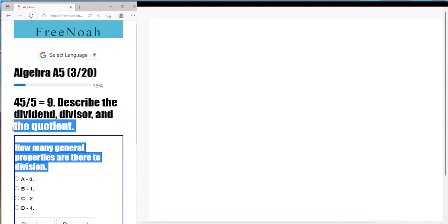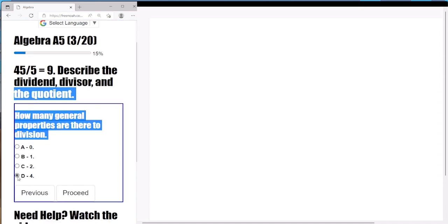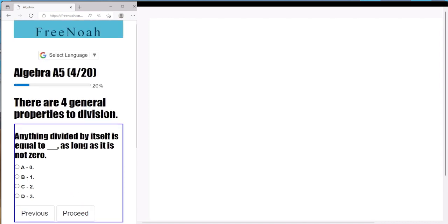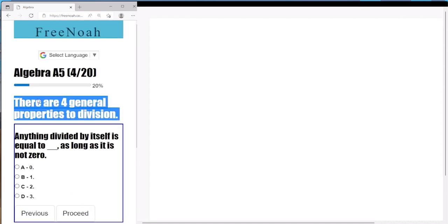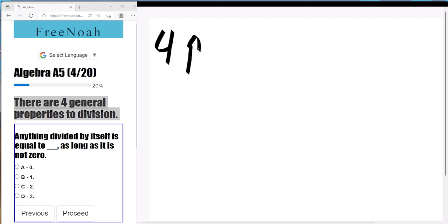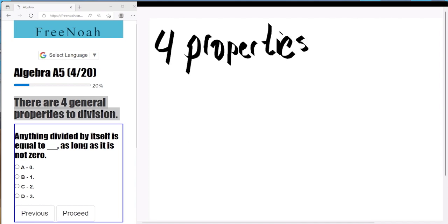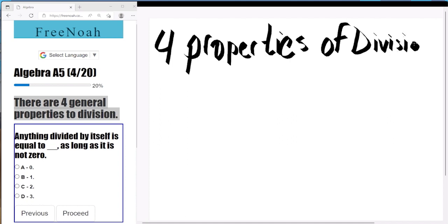We're going to discuss a few rules when dividing. How many general properties are there to division? There are four general properties when you're simply dividing. We're going to title this video 'Four Properties of Division.' Just like multiplication, there are certain rules that are absolute. So, four properties of division.